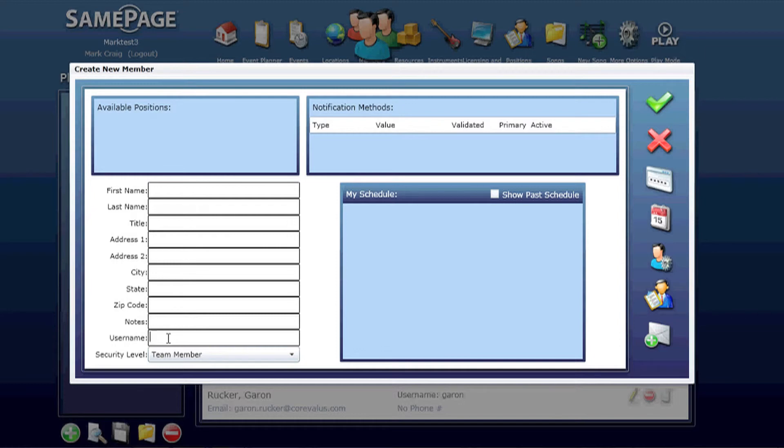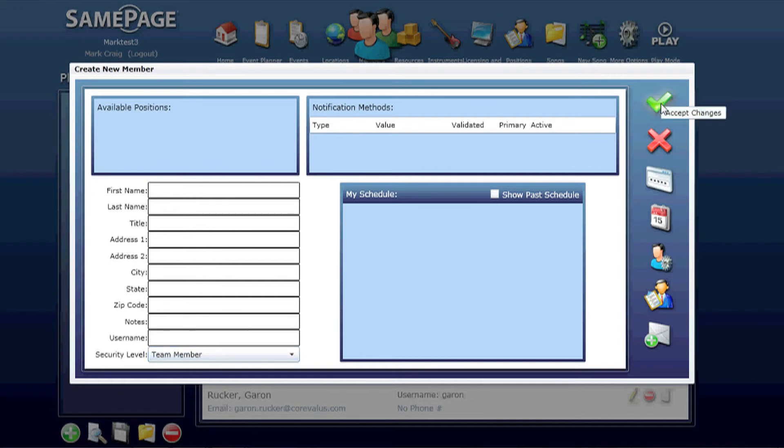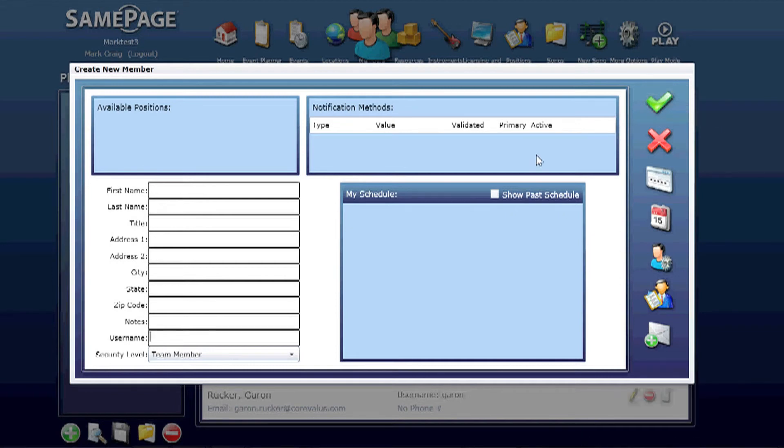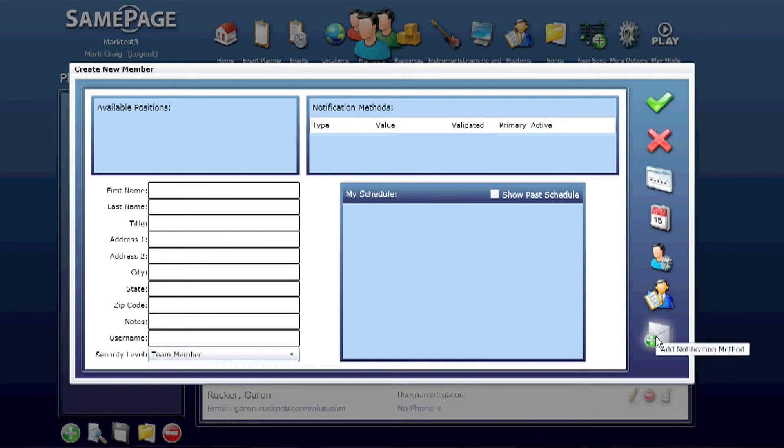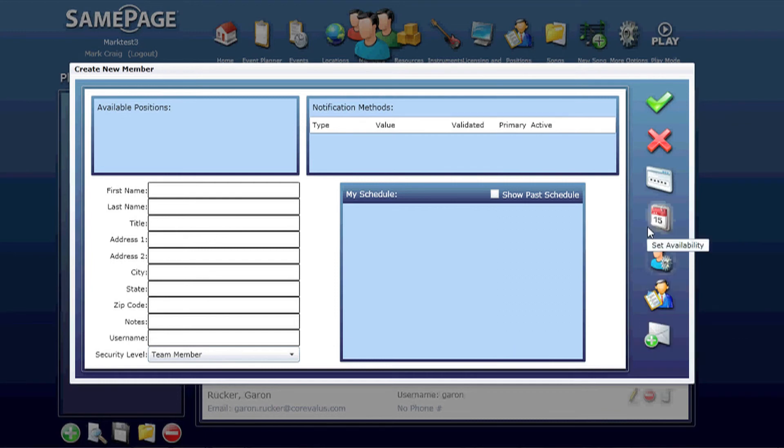The username has to be unique. If it's not available, it will highlight in red, and then assign a security level. Once you click the checkbox, it will prompt you for a password. Both the username and the password will be emailed to this member once they have a valid email address. So it's very important to go ahead and add a notification method right here from the Create New Member.